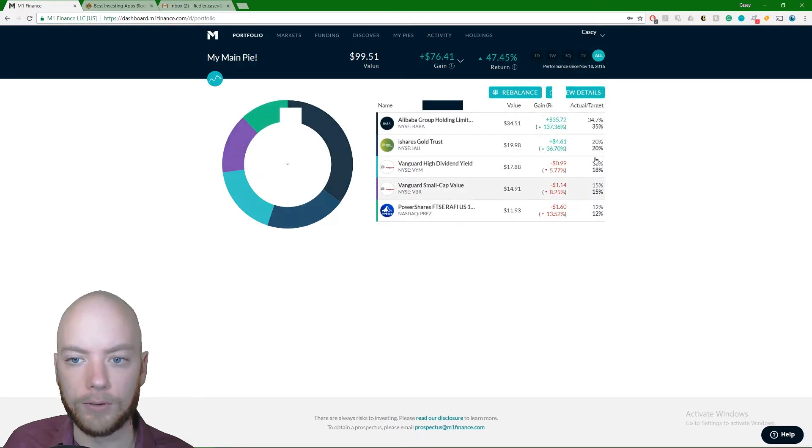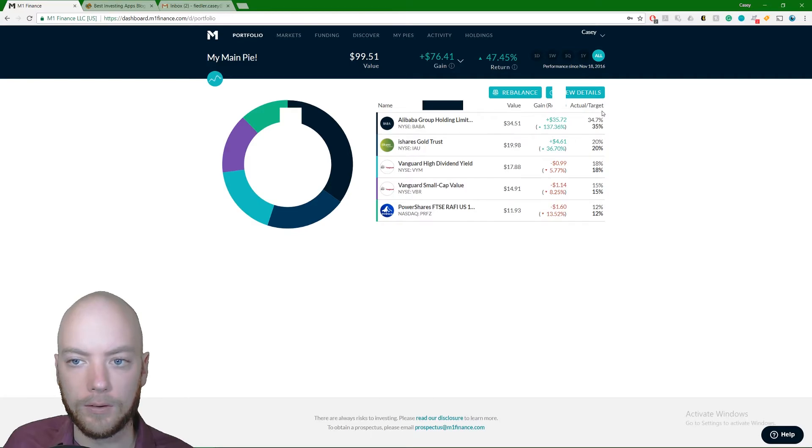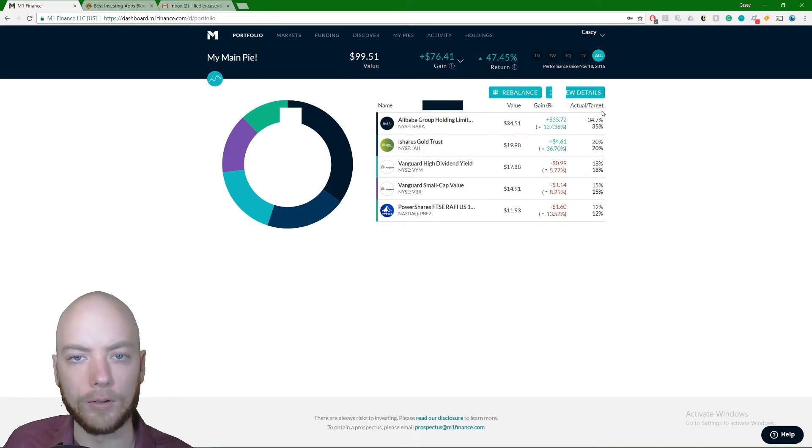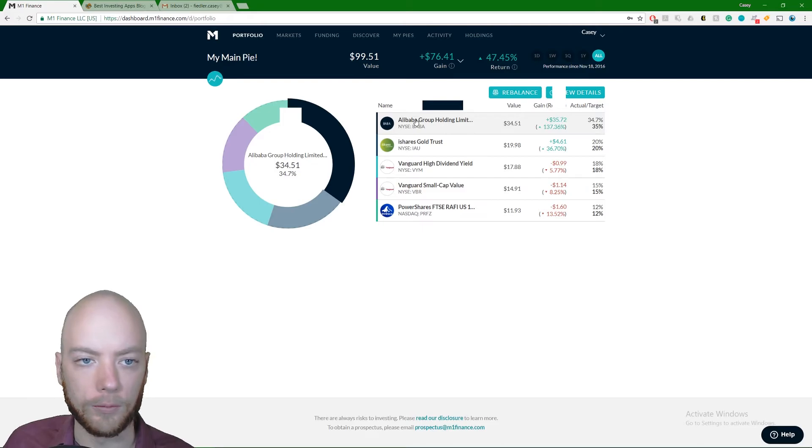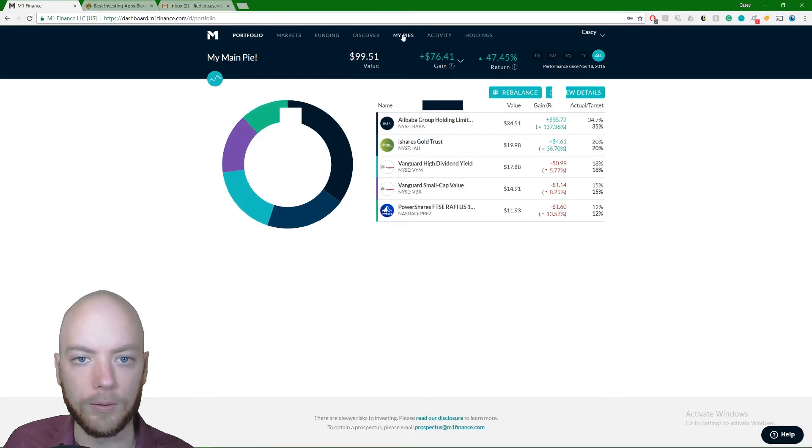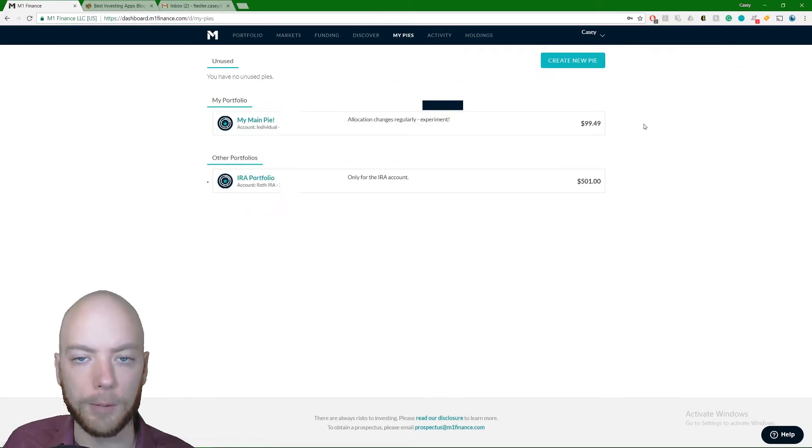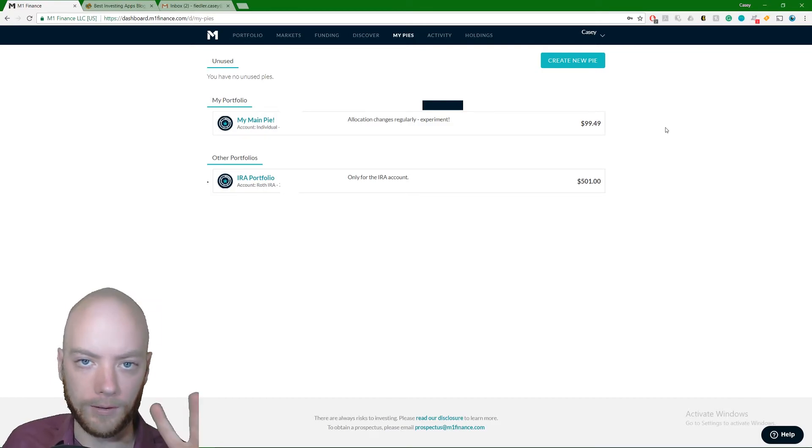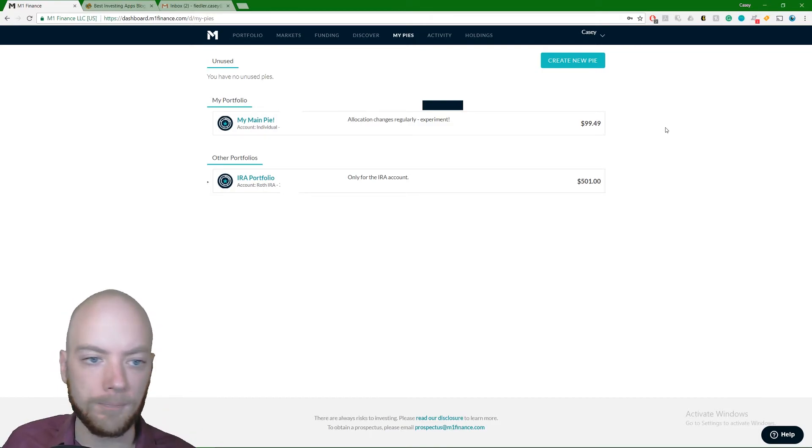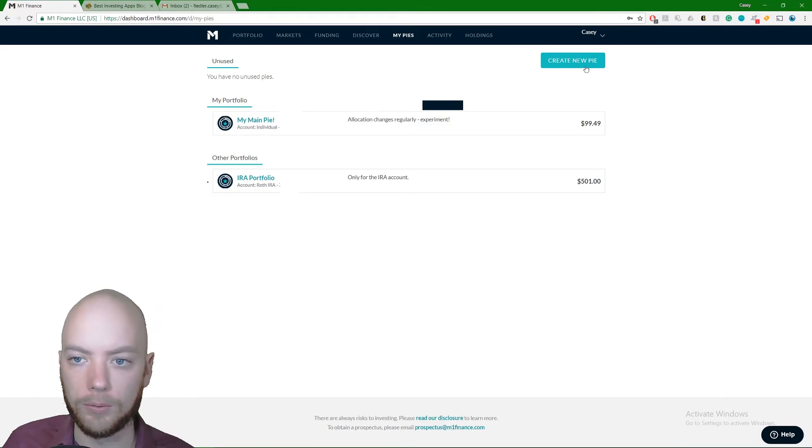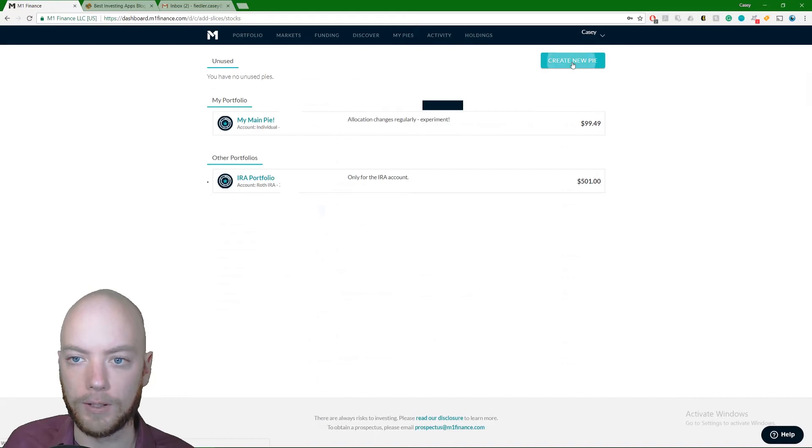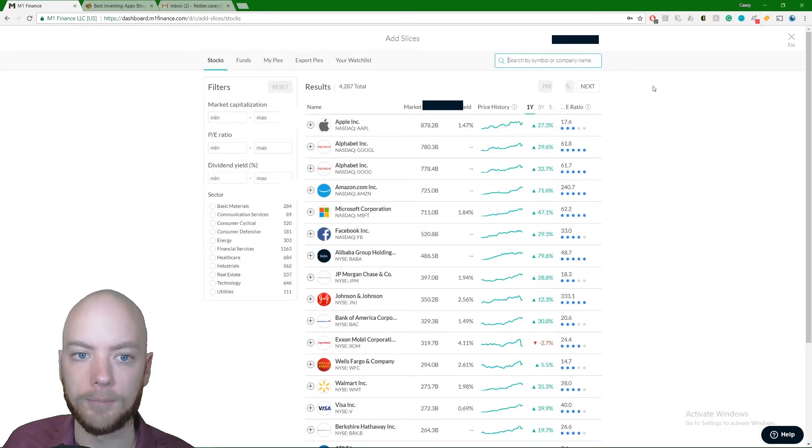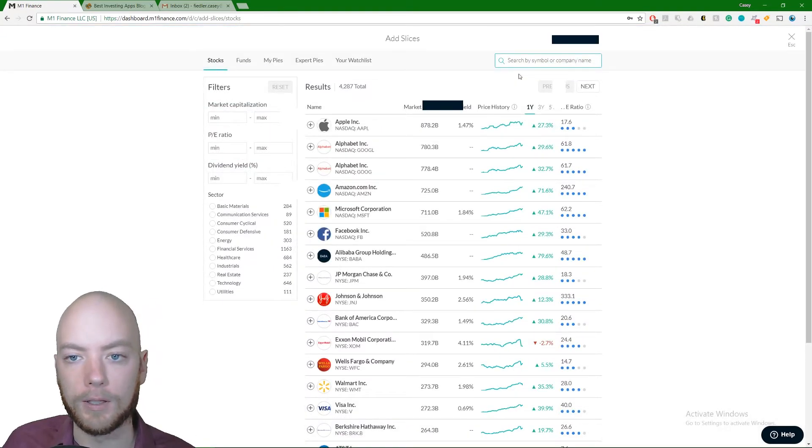Let me go over to individual. You mess around with this, it's gonna alter in real time what's happening with your investments. You might not want to do that. So you come over to my pies. You want to make a pie without actually having it live. You come in here to the unused section, create a new pie. This is where you make your new pie.